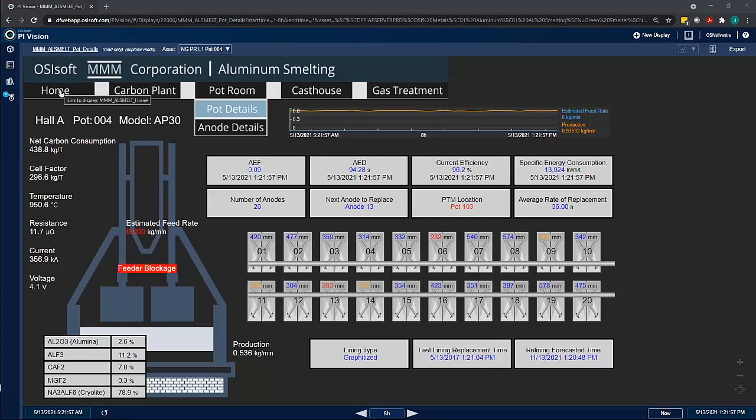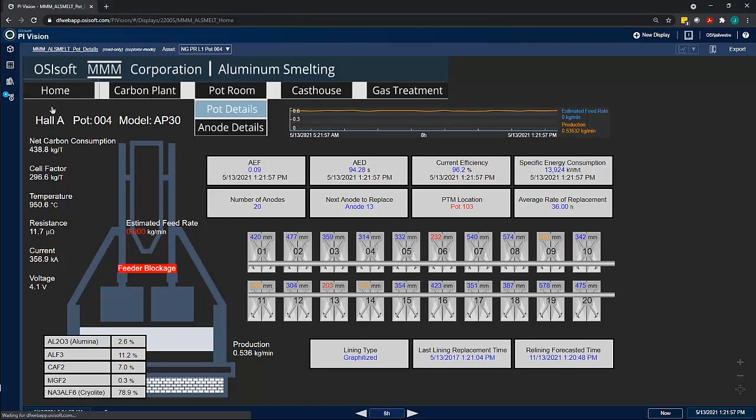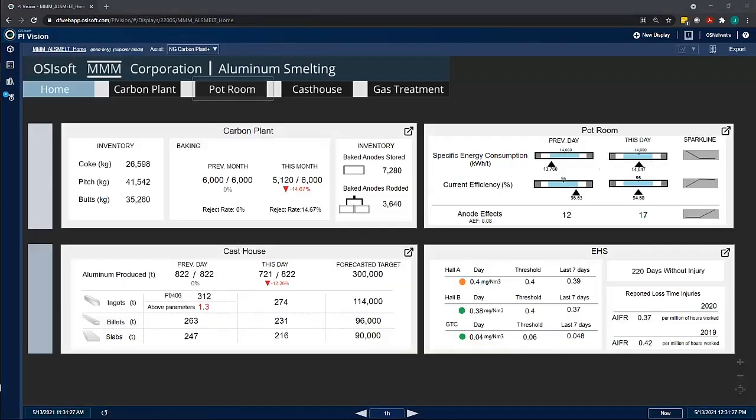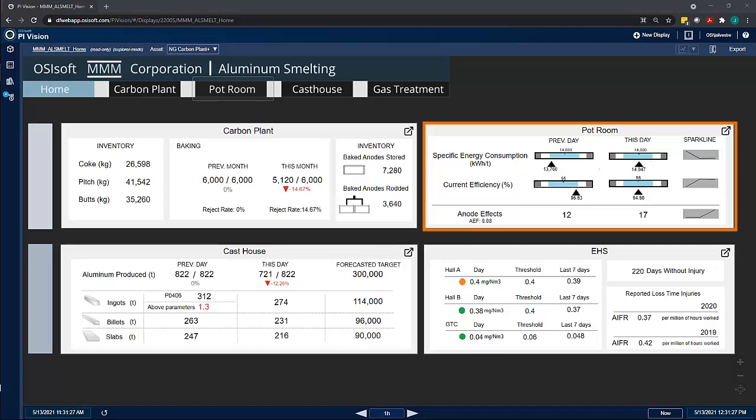Going back to the home page, we can see that our KPIs for specific energy consumption and current efficiency have returned back to levels that are within the acceptable range.